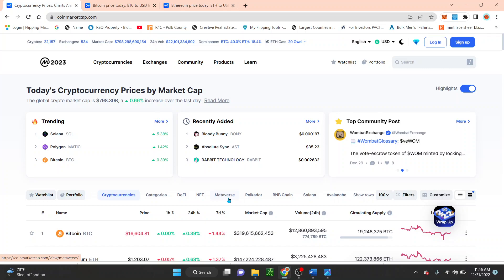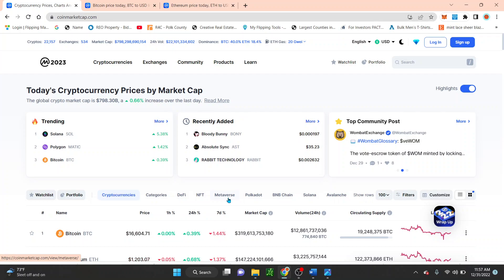What is going on everyone? It's your boy RandomArts coming with a quick video. So on this video guys, we're going to be talking about the overall global crypto market.